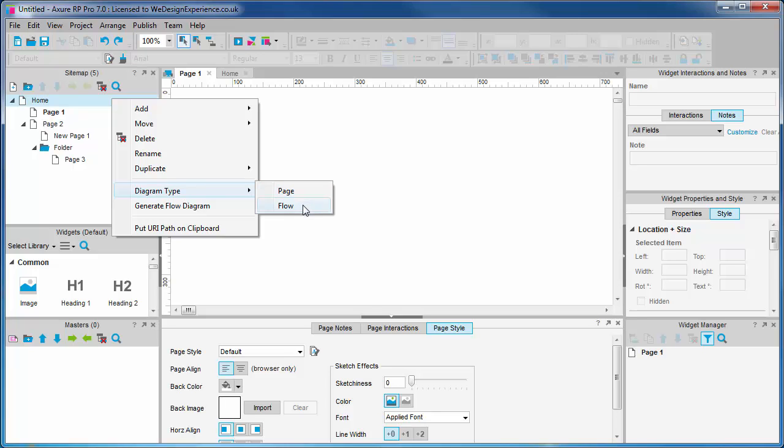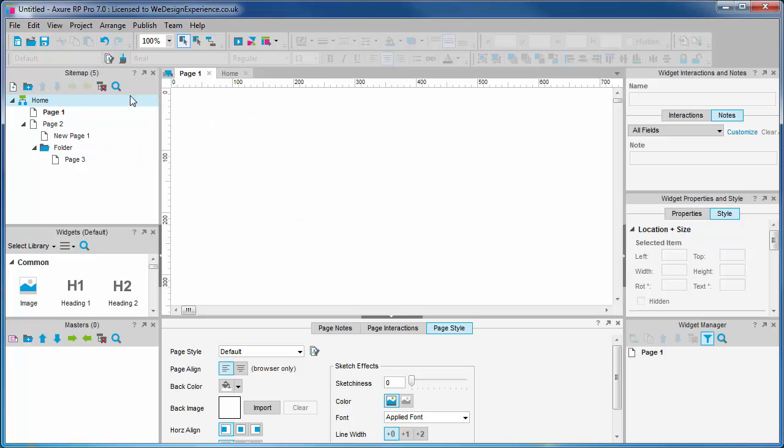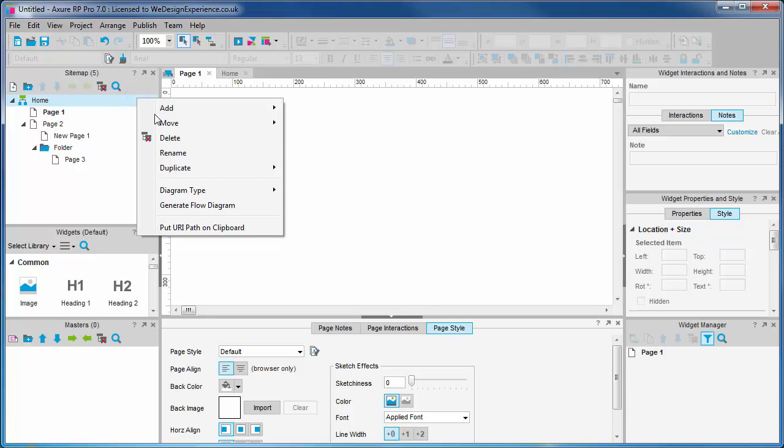There is a different icon for a flow page that indicates that it is such. One other useful feature accessed via the contextual menu is the generate flow diagram option.